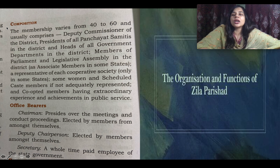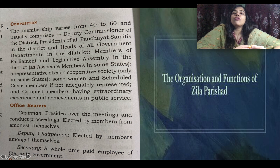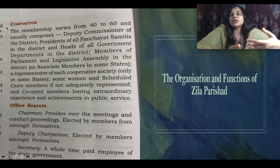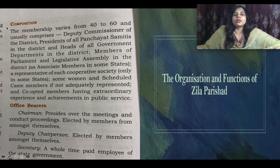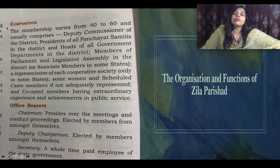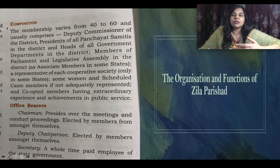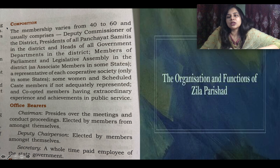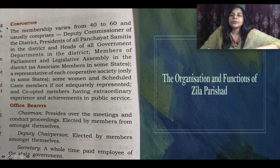The chairperson/president of each Panchayat Samiti automatically becomes a member of the Zila Parishat. Similarly, heads of important government departments like health, sanitation, and others also become members. Members of Legislative Assemblies (MLAs) and Members of Parliament (MPs) living in that particular district are also members of the Zila Parishat.